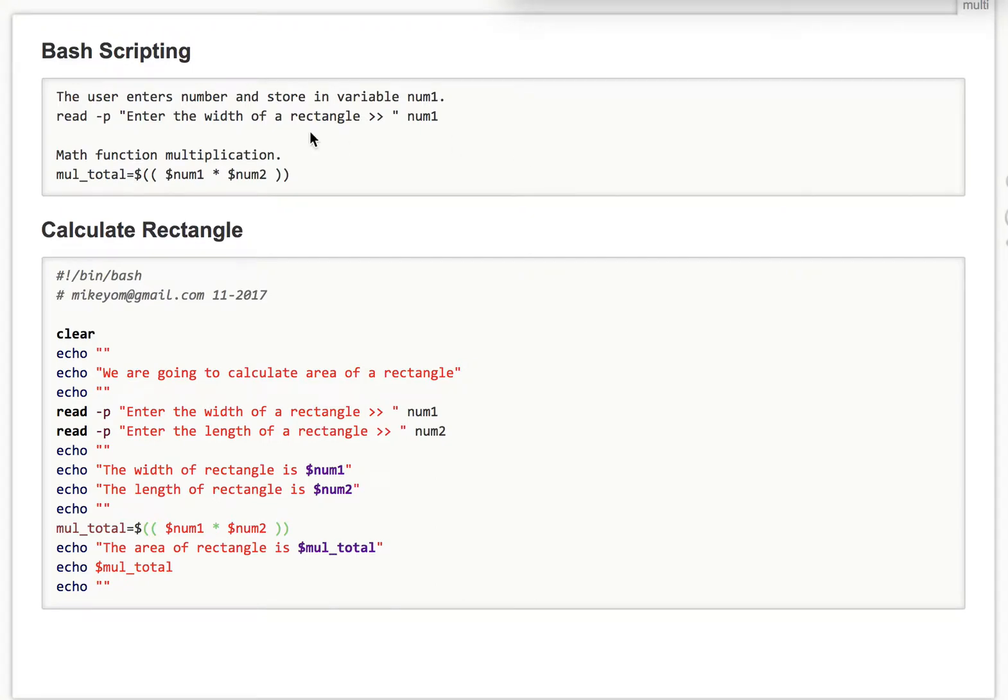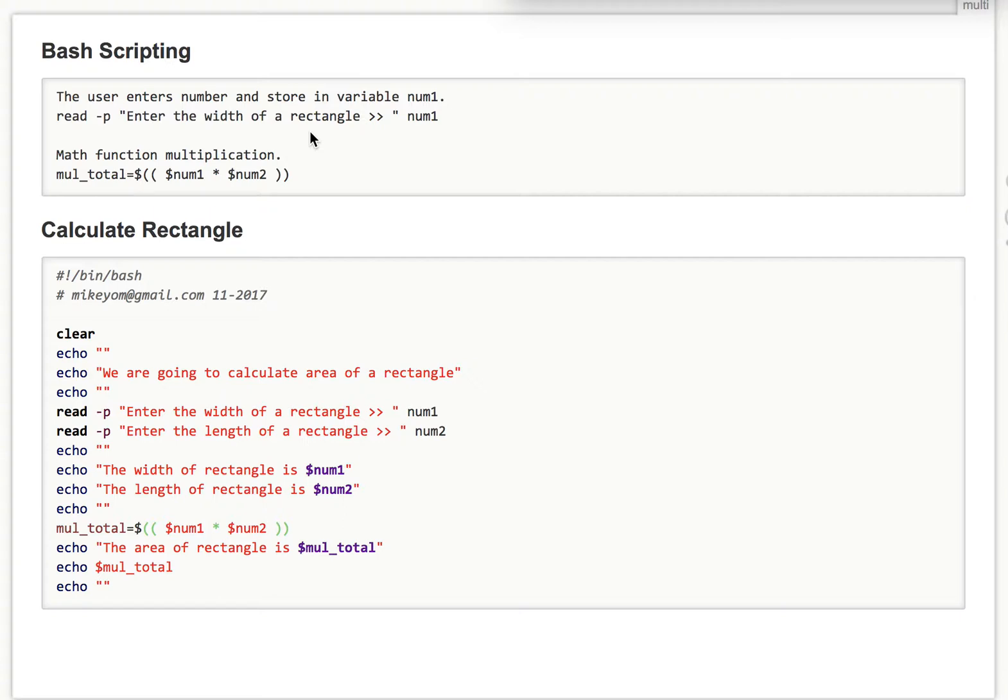Hi, my name is Mike. I'm going to go over a very simple script where the user enters two variables, num1 and num2, and calculates the area of a rectangle and do a math function of multiplication.